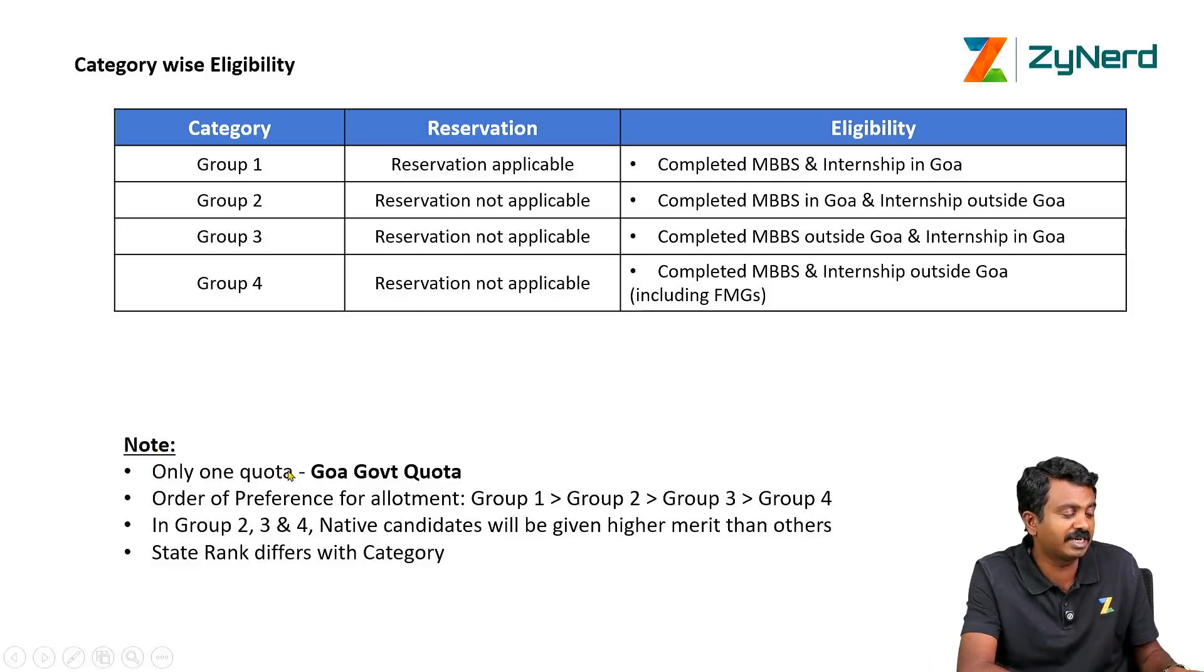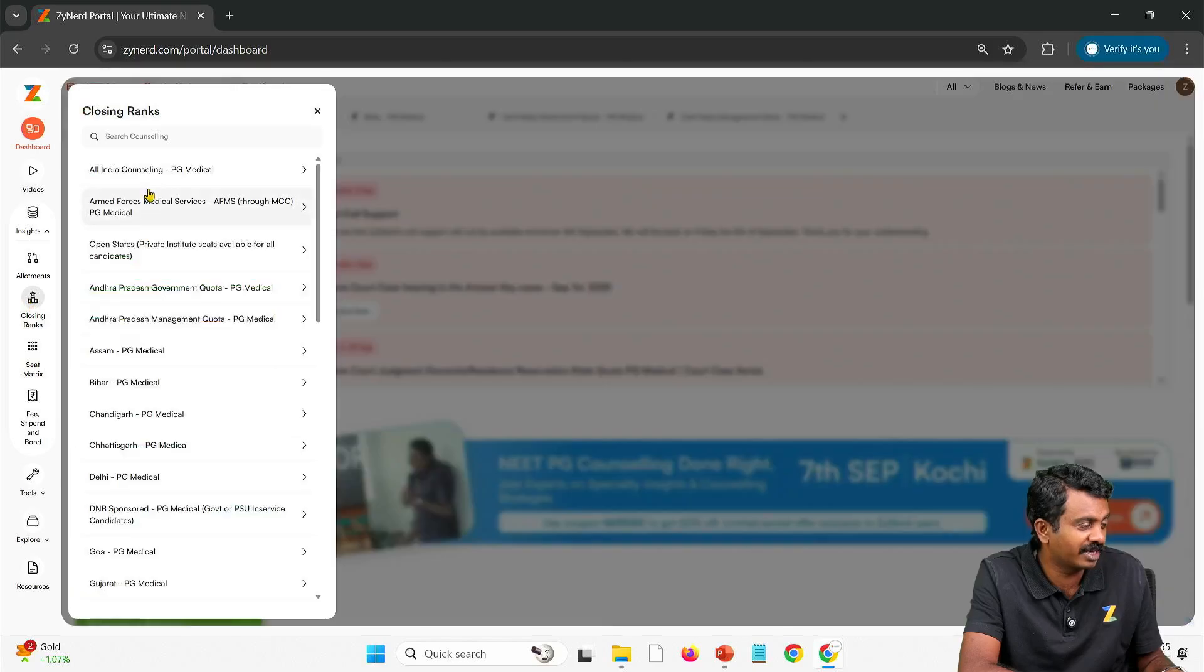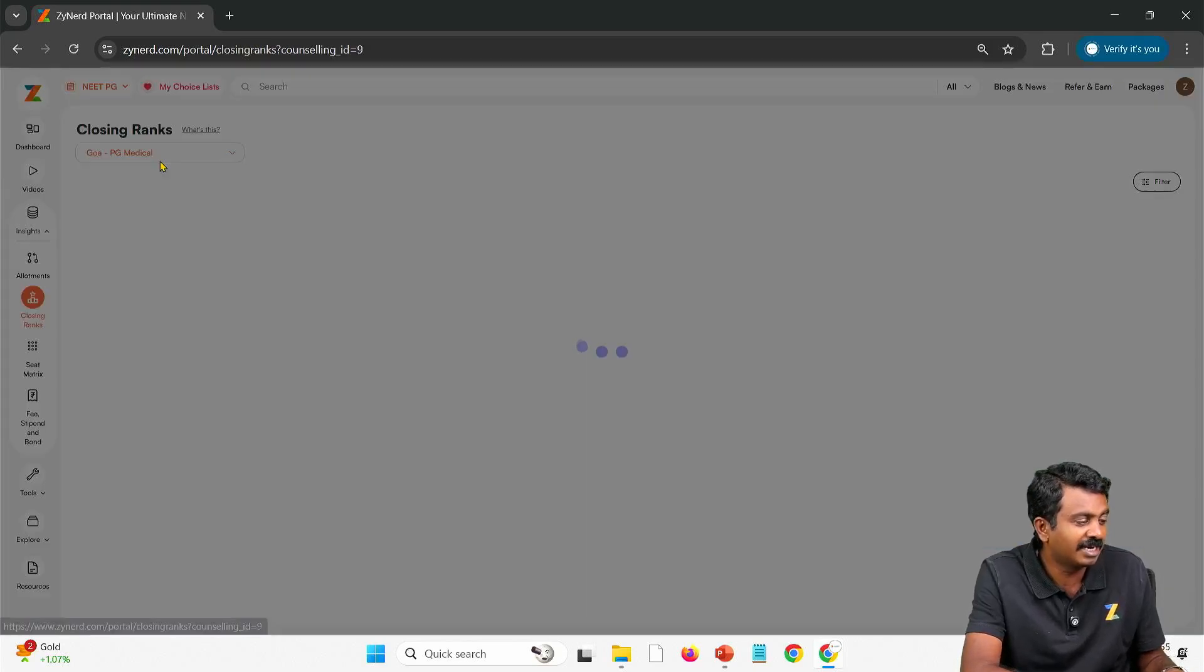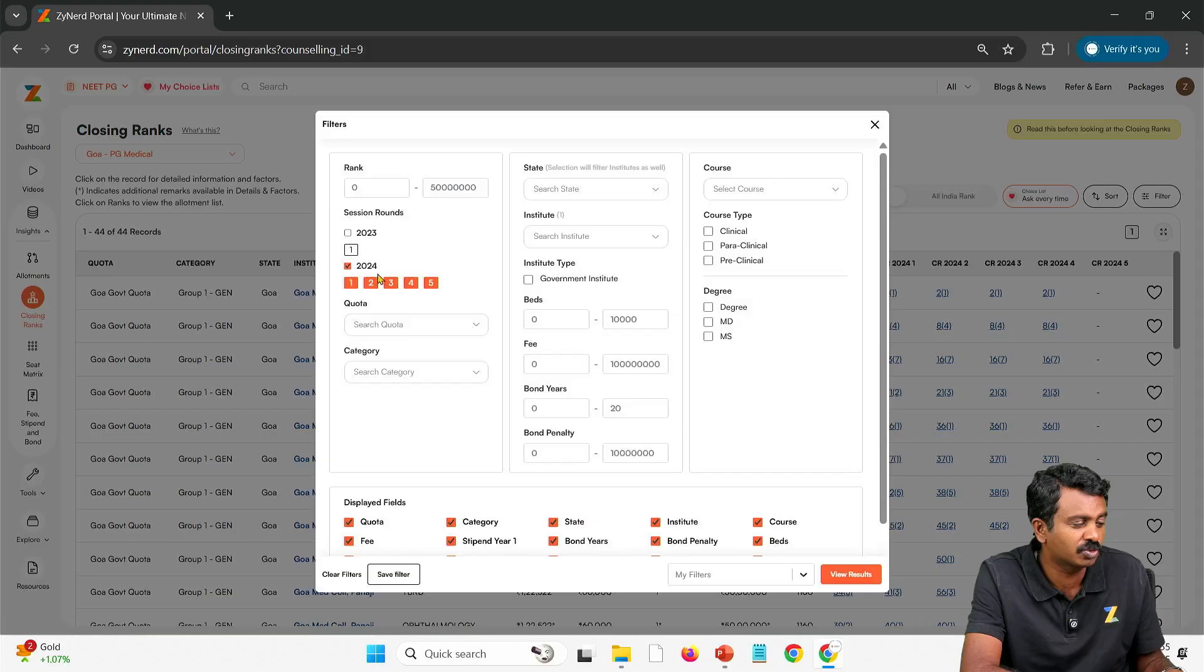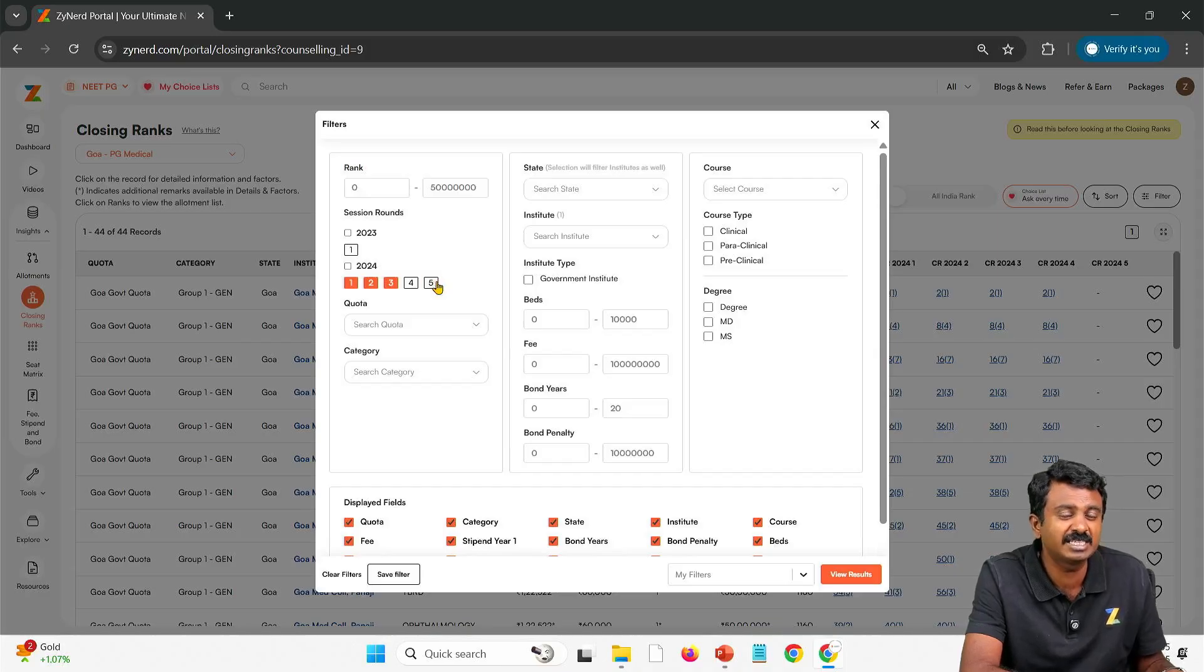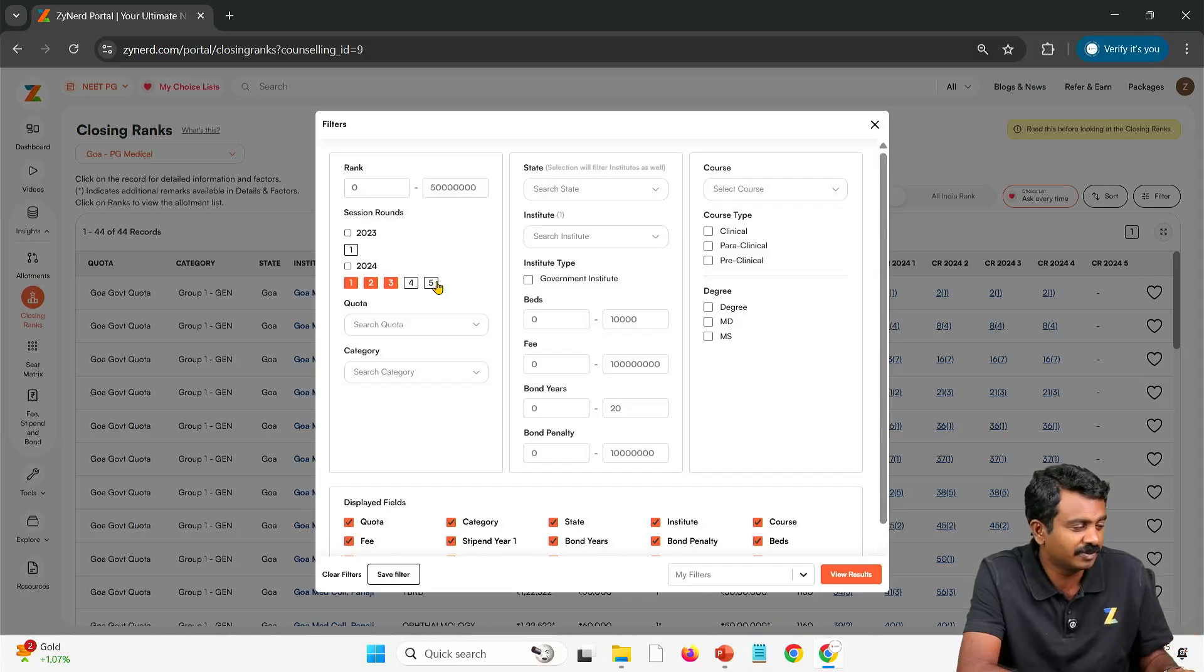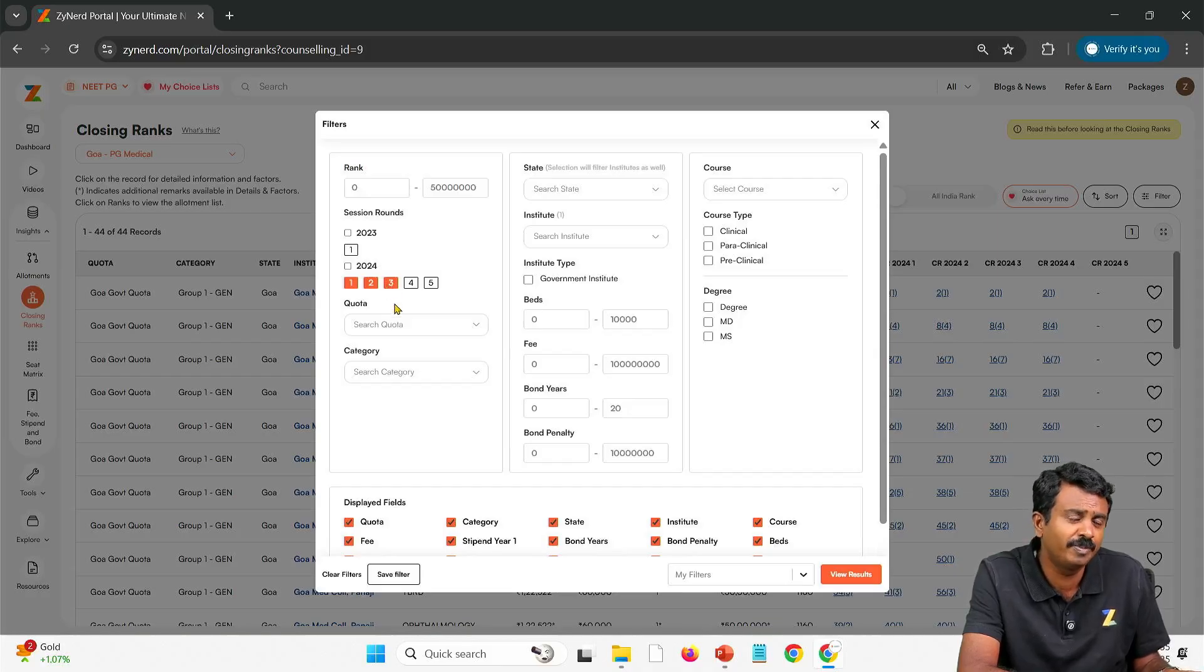How do you look at it in Zynerd? You go to Zynerd, look at closing ranks, click on Insights. You will have closing ranks over here and select Goa PG Medical. It will take you to Goa PG Medical and then start with the filters. The first filter we would ask you to apply is 2024. We have not been able to get 2023 round 2 and round 3 allotments even after filing RTIs, but 2024 we were able to get after a lot of initiative. We will ask you to put in till round 3 because till round 3 you will be able to upgrade.